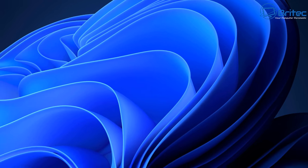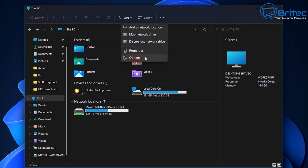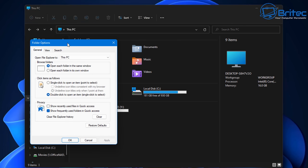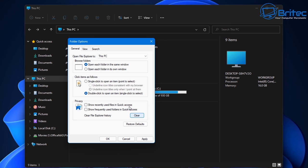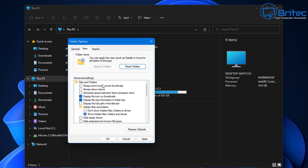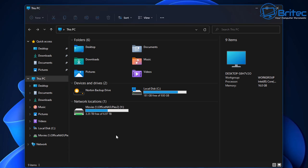Now let's click on File Explorer, go up to the three dots, click Options, then click Folder Options. There are a couple of areas under Privacy at the bottom — we need to clear these. Click Clear to remove that information. I also like to set the open File Explorer option to This PC. While you're here, you might want to show hidden files, folders, and drives, and also remove the check mark from "hide extensions for known file types." Once you've done this, click Apply and OK.